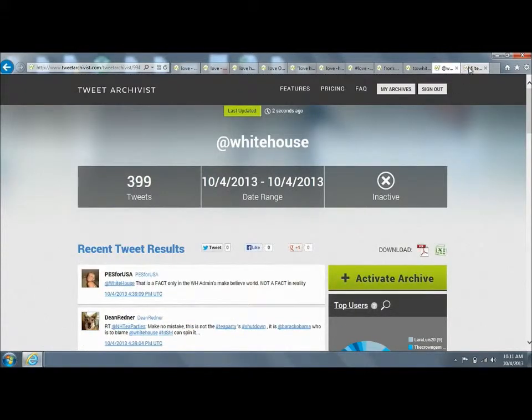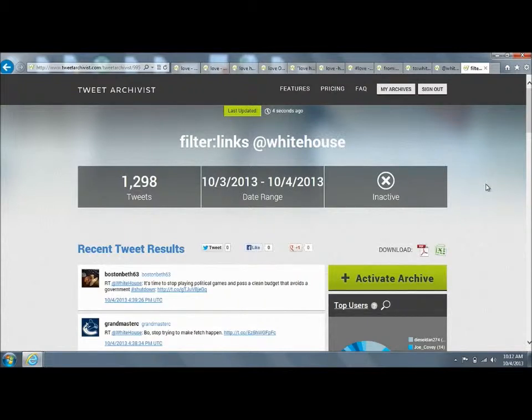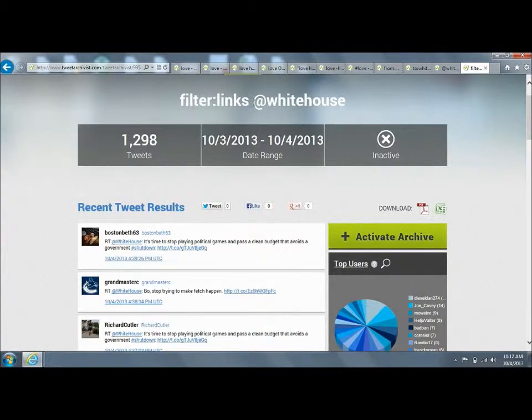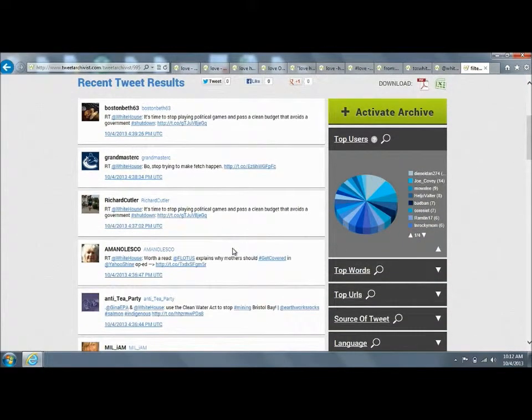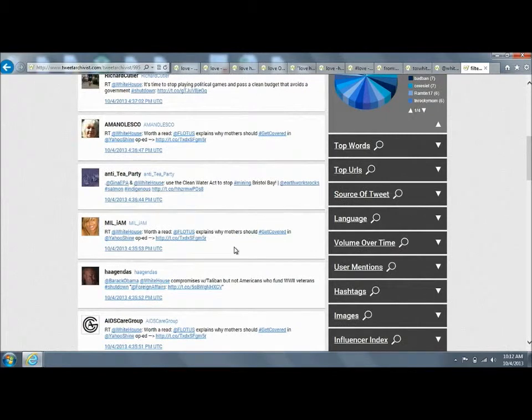The final one we want to talk about is filtering. You can filter your search based on if the tweet contains a link or not. Link meaning a URL. In this case, we're saying give us all tweets that have the term at White House in it, but only show us tweets that have URLs in them. This gets very interesting.